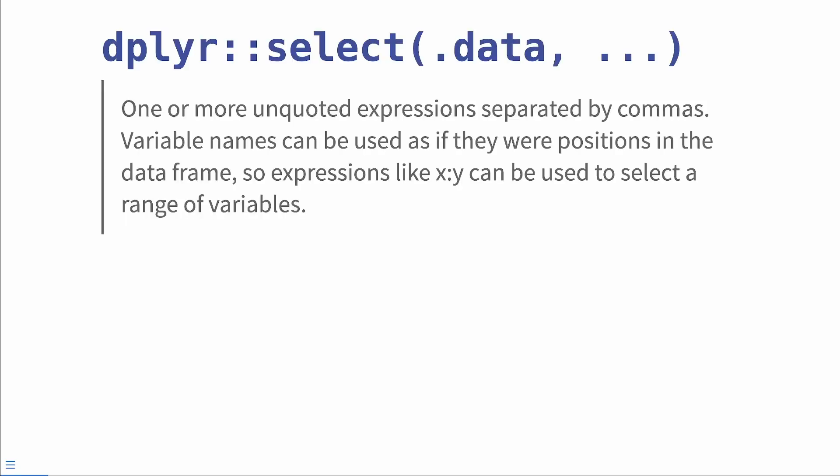Those three little dots, they're quite literally called dots and they're everywhere in R. You've probably seen them in dplyr select where we have this argument that says one or more unquoted expressions separated by commas, variable names can be used as if they were positions in the data frame. So expressions like x through y can be used to select a range of variables.